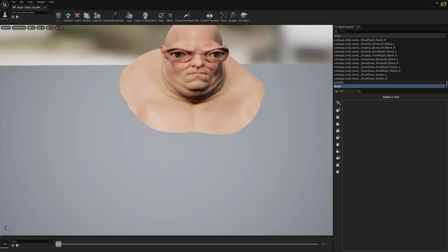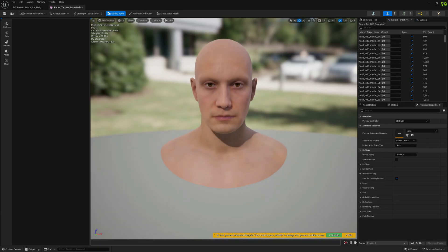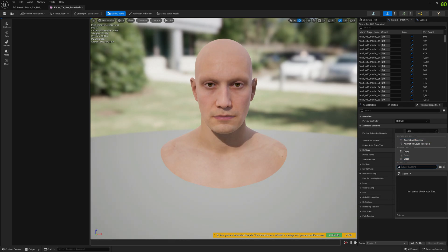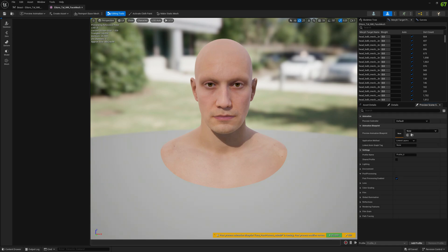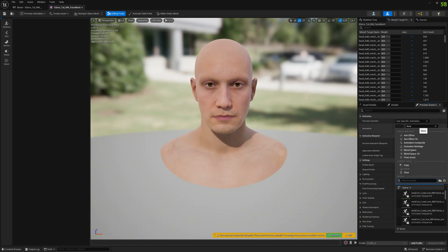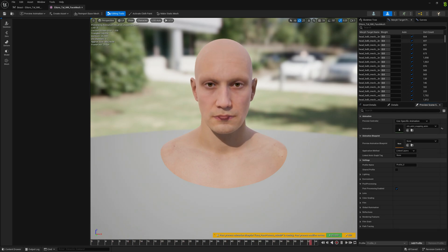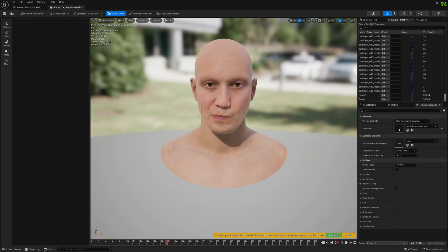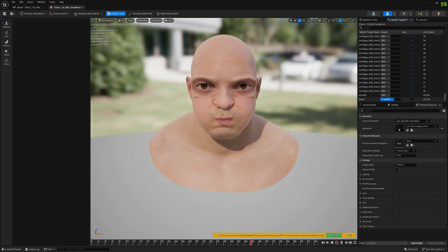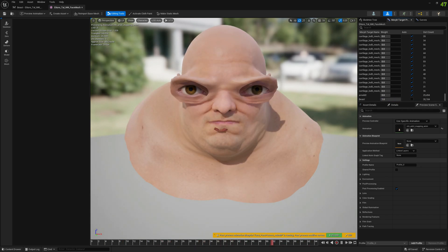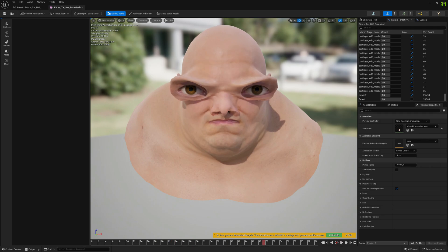We have this morph target, and if we test with the Arcade animation the morph target will mess up everything. This specific animation Arcade, let's enable this. As you can see here in animation previewer everything is messed up.